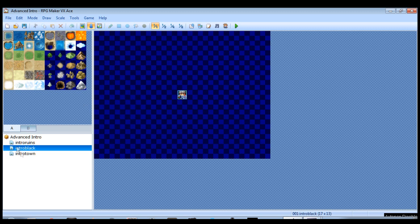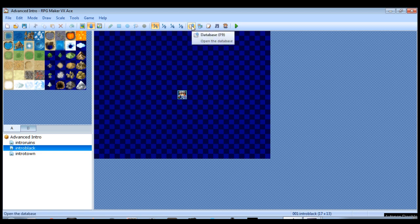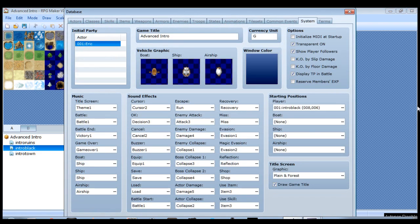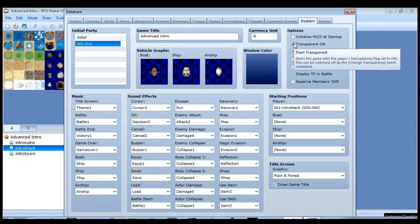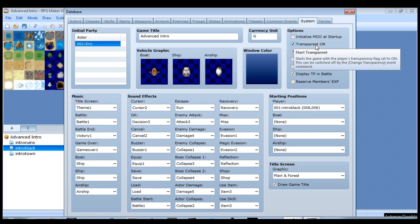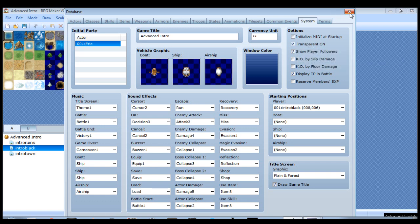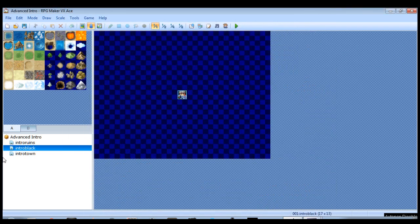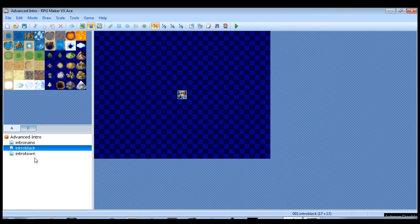Before we start, I need you guys to make sure that you go over here to the database and make sure transparent on is checked for your cutscene. We don't want to see the character in this case, so just make sure that is checked, because that's something that a lot of people forget to check, and then they wonder why their character is still there.